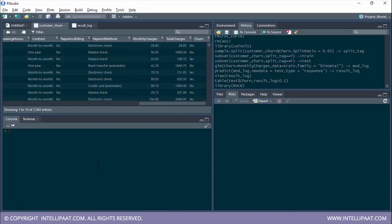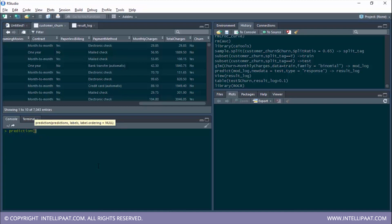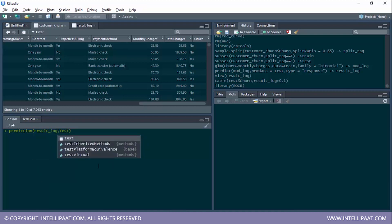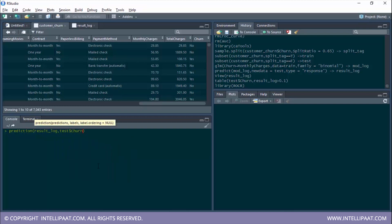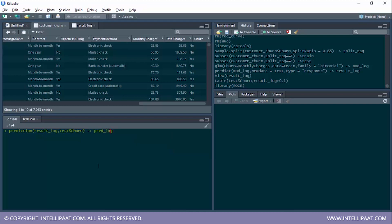After loading the ROCR package, it gives us two very important functions: prediction and performance. The prediction function takes in two parameters — first, all of the predicted values, then all the labels of the original values. So I'll give the predicted values from result log and the labels from test$churn. I'll store this in a new object called pred log — this is a new prediction type object.